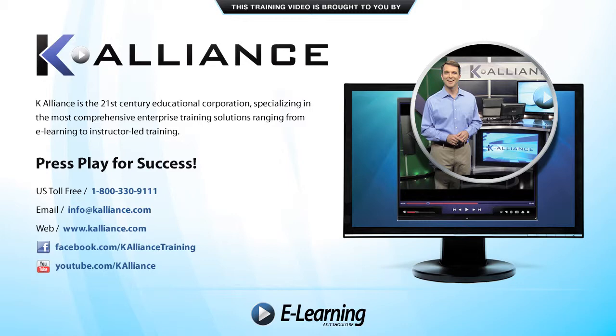After watching this video, be sure to become a Facebook fan to receive the latest updates, promotions and course releases. You can also subscribe to our YouTube channel to preview the latest desktop soft skills and IT training videos.